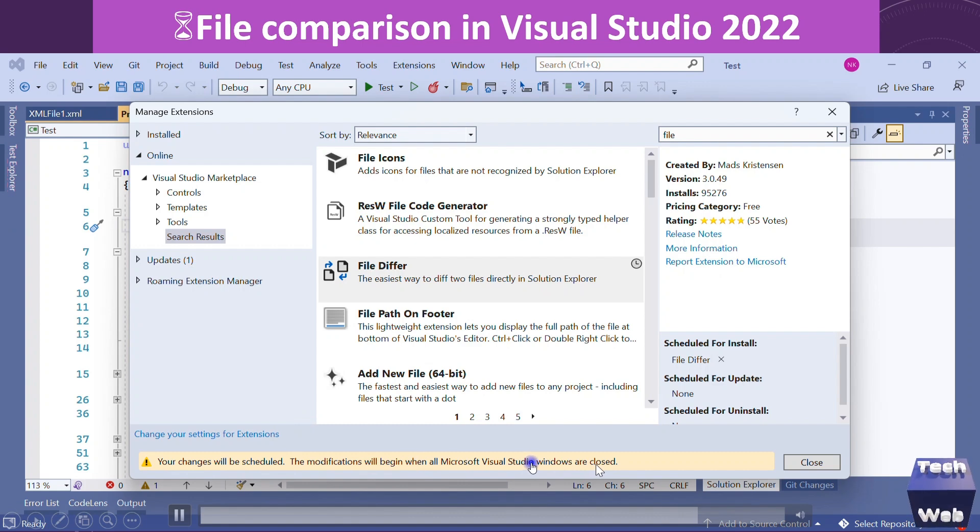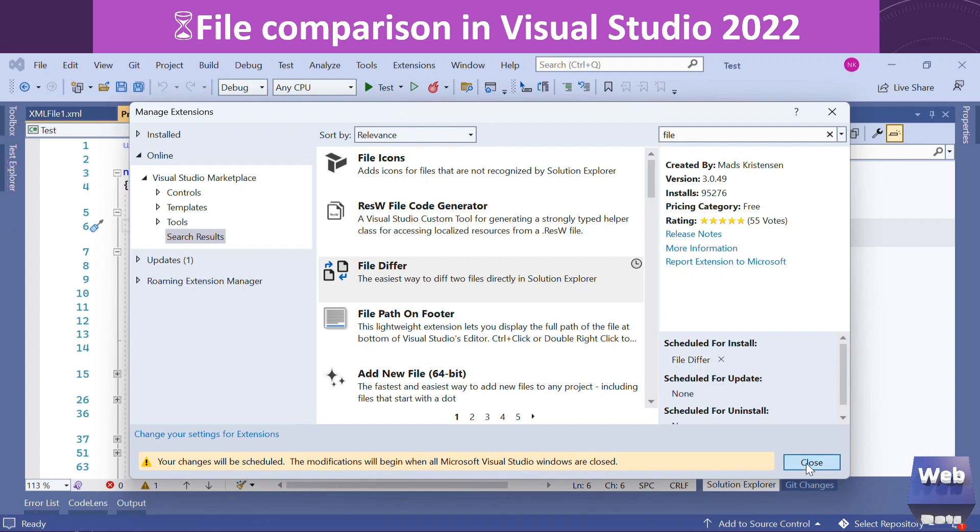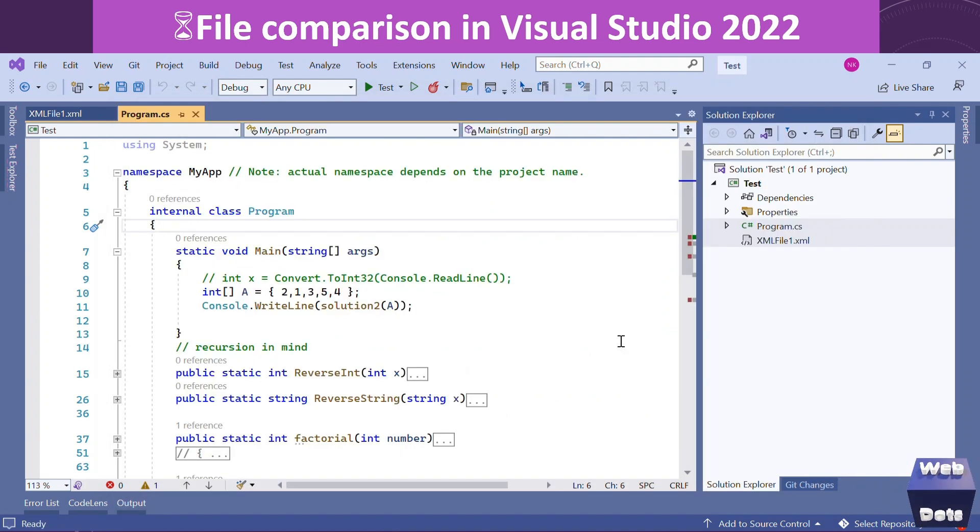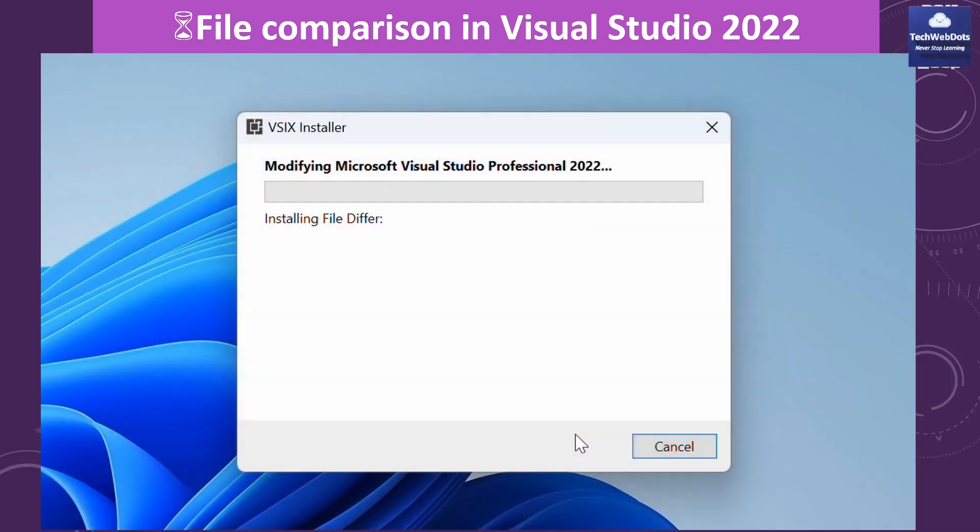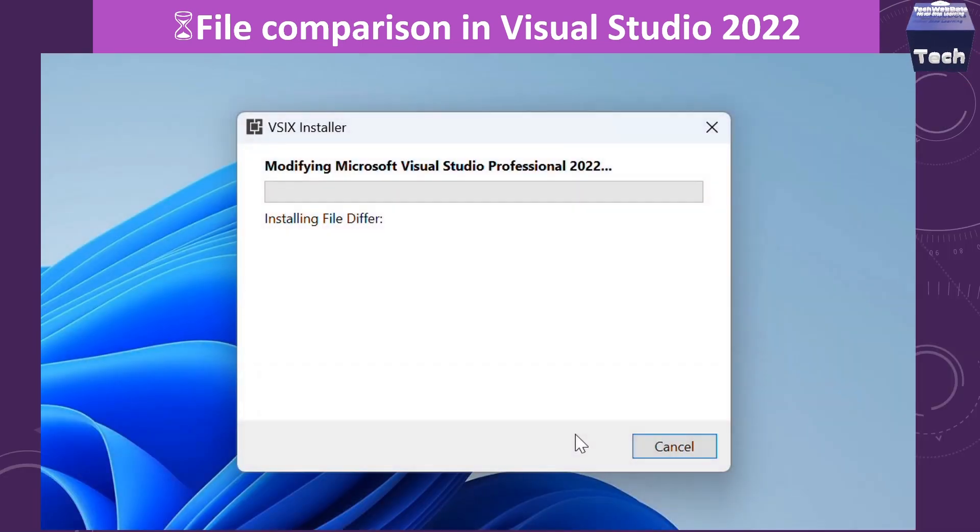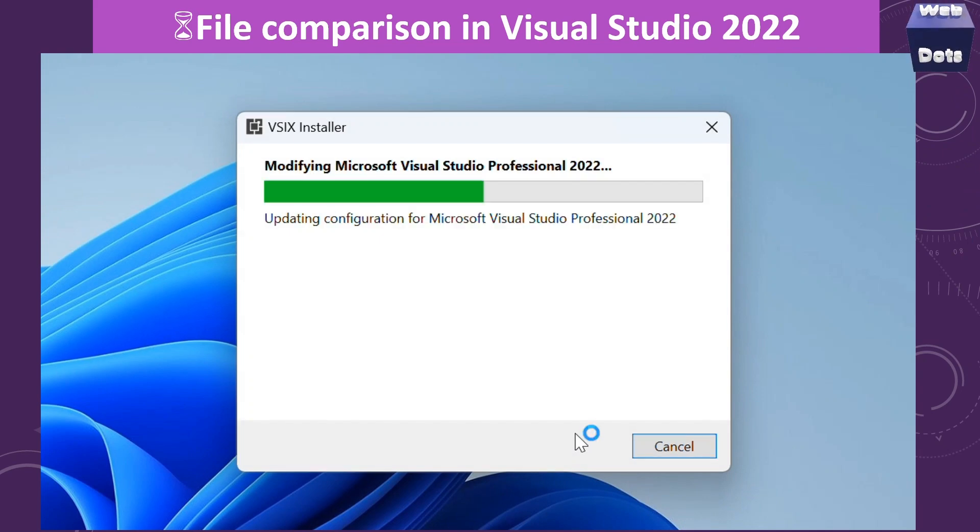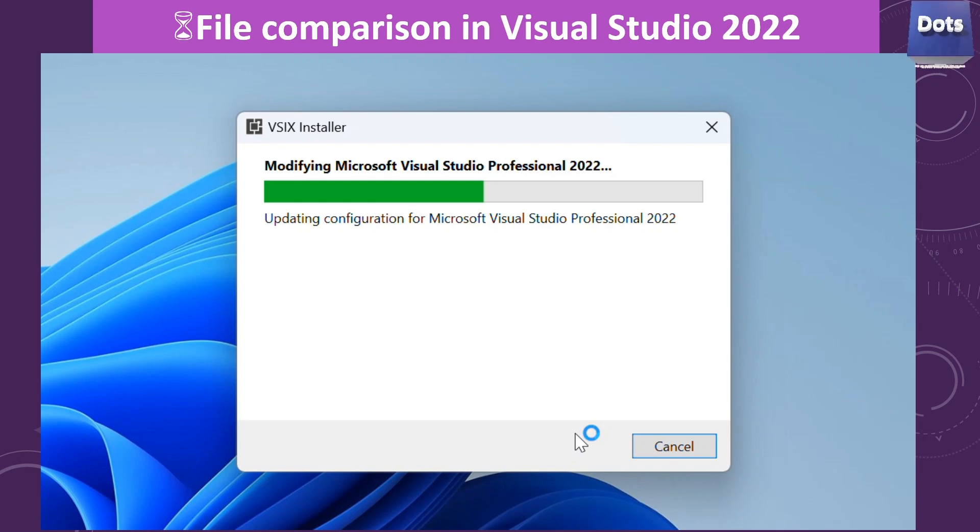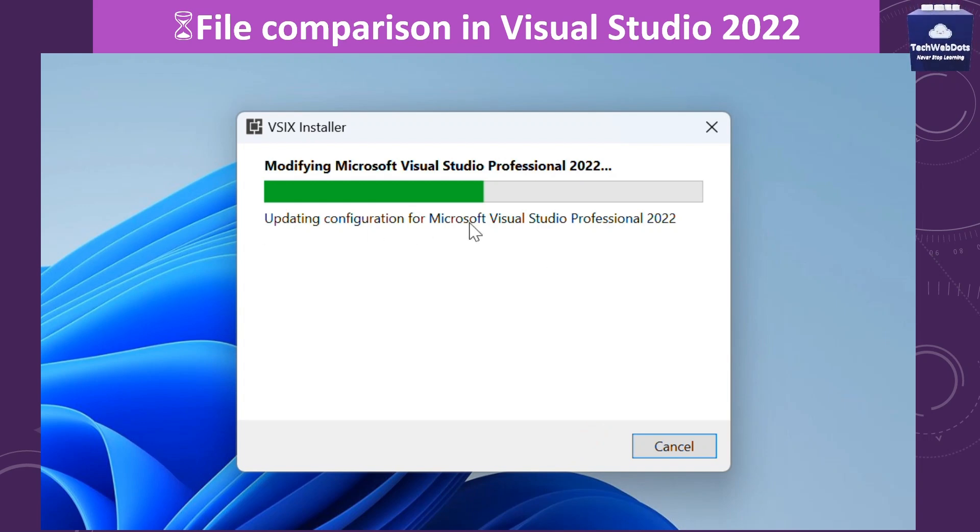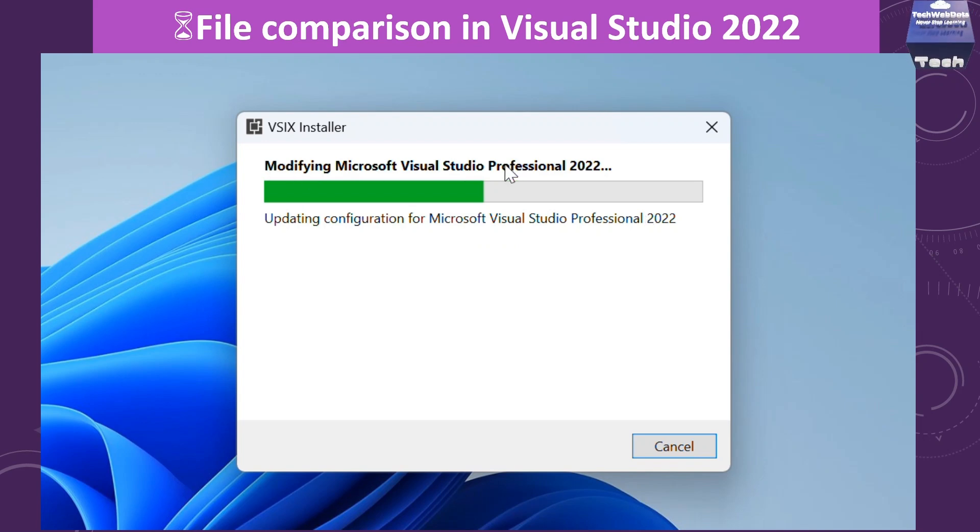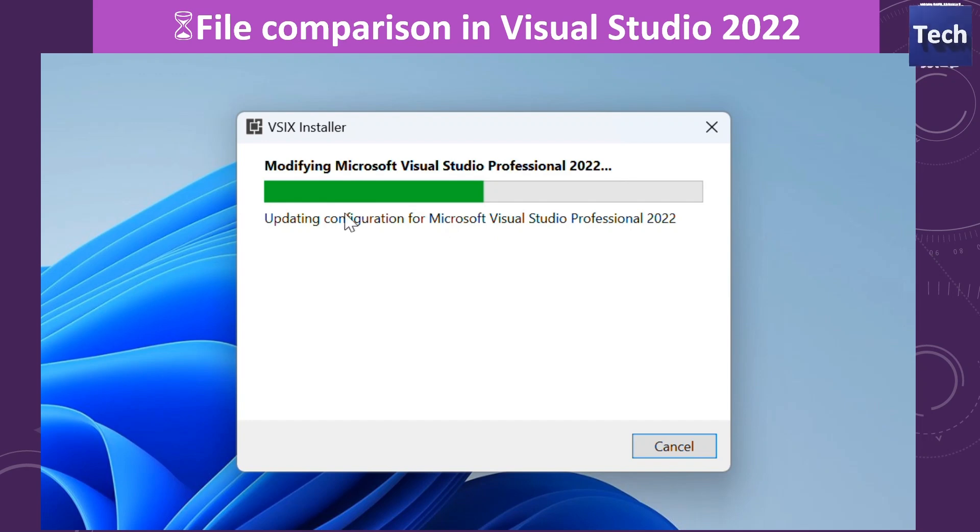The moment I close Visual Studio, installation starts happening. You will see it is updating the configuration of Visual Studio Professional 2022, and we have to wait for maybe a few moments and then this installation will be completed.